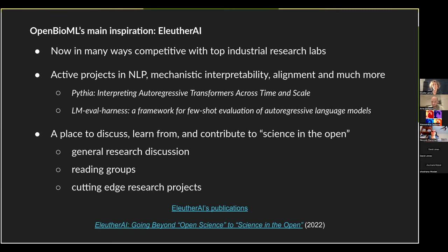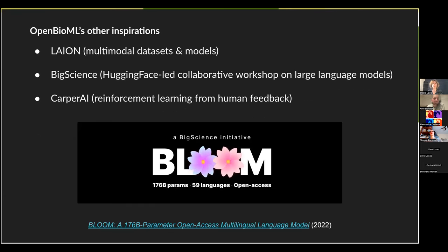EleutherAI is many things: a place for general discussion of research, a place to learn — it organizes several reading groups dedicated to subfields of machine learning — and a place to contribute to and participate in cutting-edge research, all done in the open so that everyone can learn from and participate in it. EleutherAI is OpenBioML's main inspiration, but not the only one.